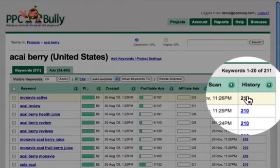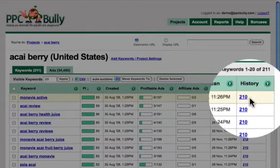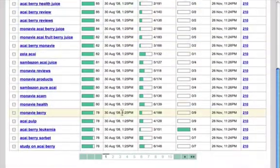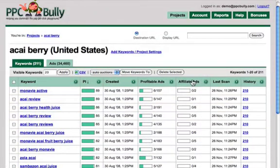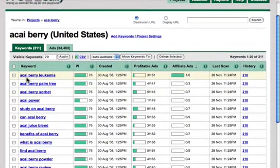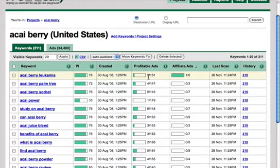The history indicator tells us the number of times this keyword got scanned, monitored, or searched by PPC Bully, and we get this information for all keywords. If we click on the affiliate ads column, we get this column sorted by the amount of affiliate ads. For example, Akai Berry Leukemia has one profitable ad using direct linking out of six, and a total of three profitable ads out of 151.